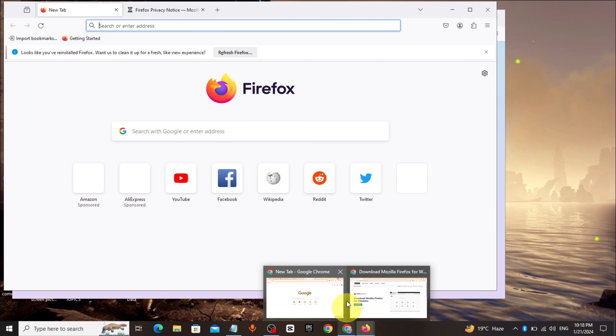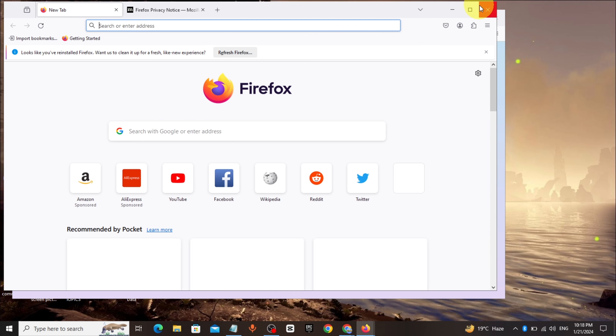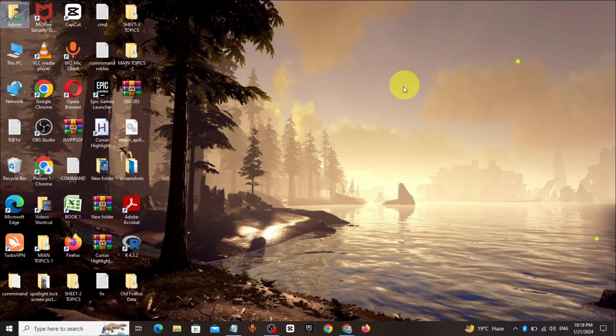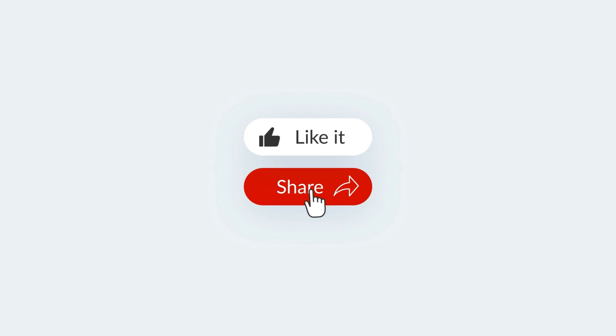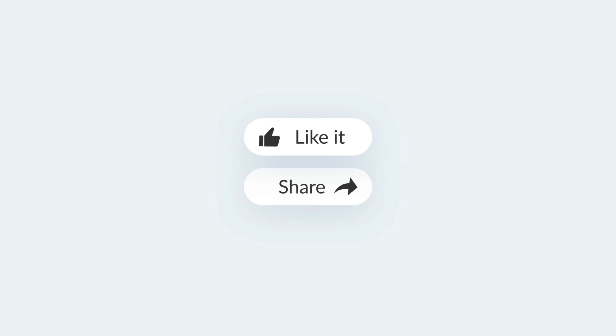That's it, your Mozilla Firefox has been downloaded. Thanks for watching.